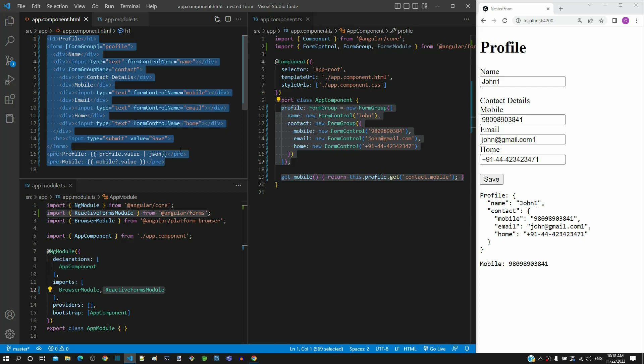I hope this video helps you understand how variations in data model can be implemented using the nested forms feature of reactive form. We will address other variations of data model and how they can be represented in reactive form in the subsequent videos.